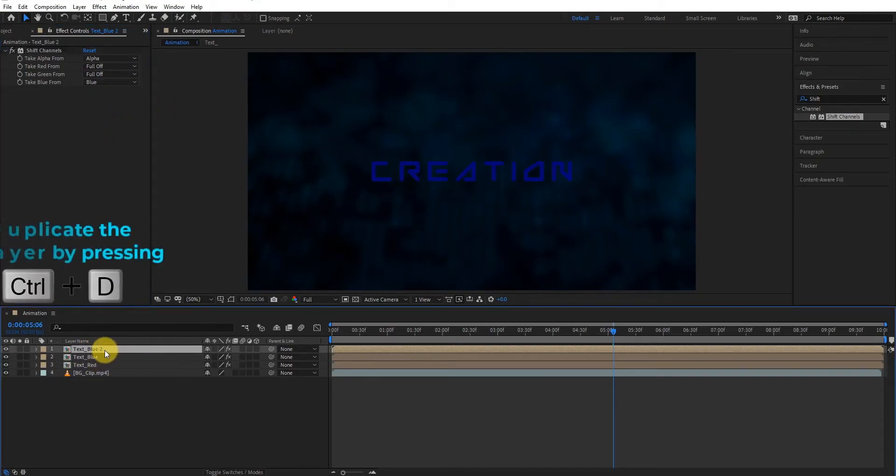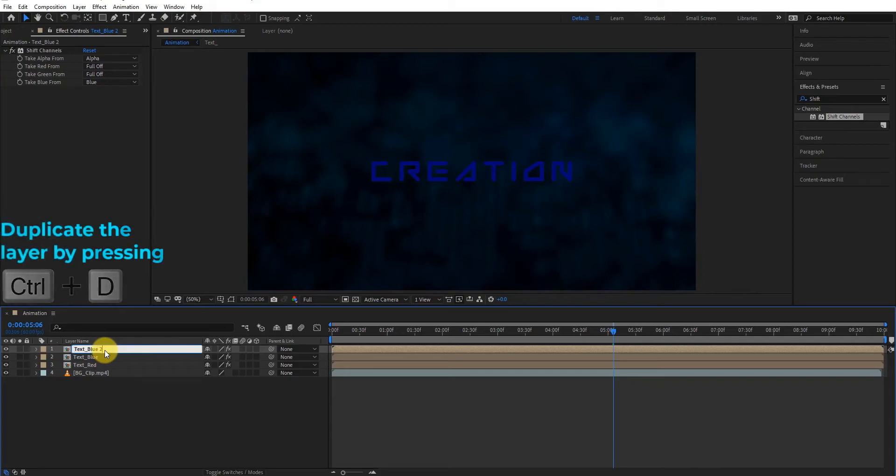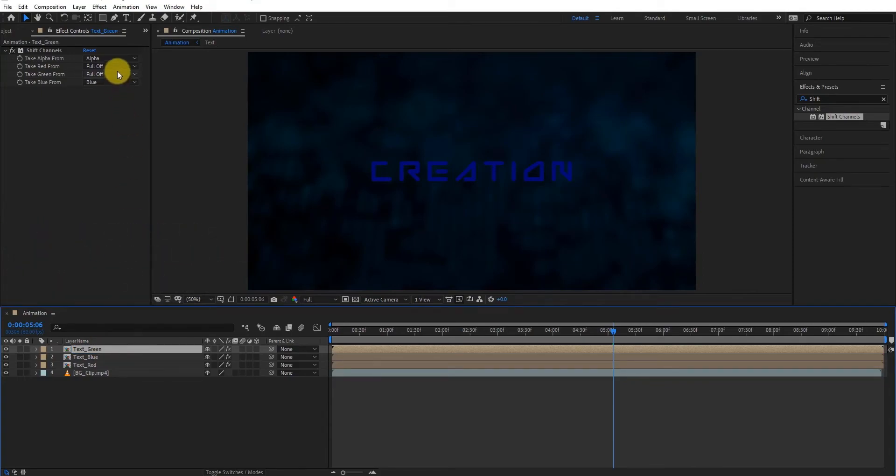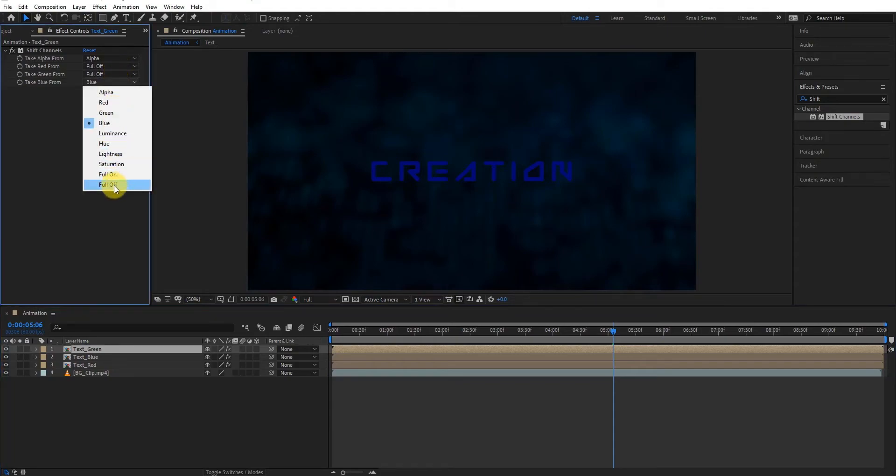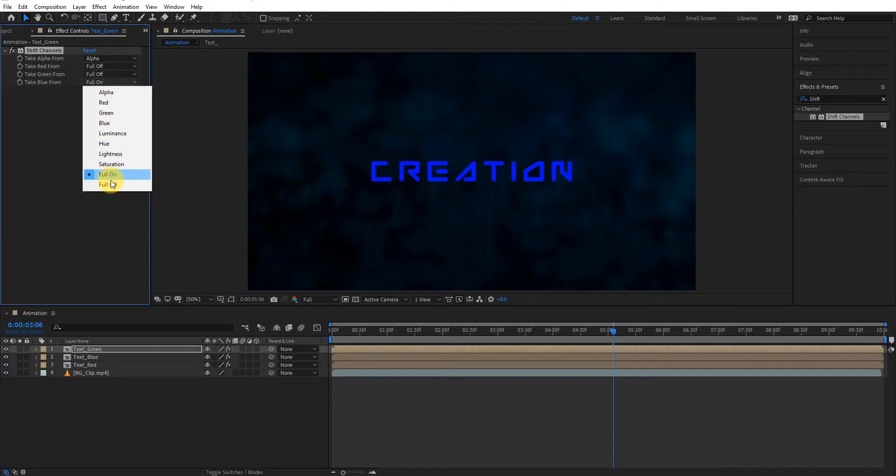Now again duplicate the layer by pressing Control D, rename this and go to effects control. Here keep green to green and turn off every color.